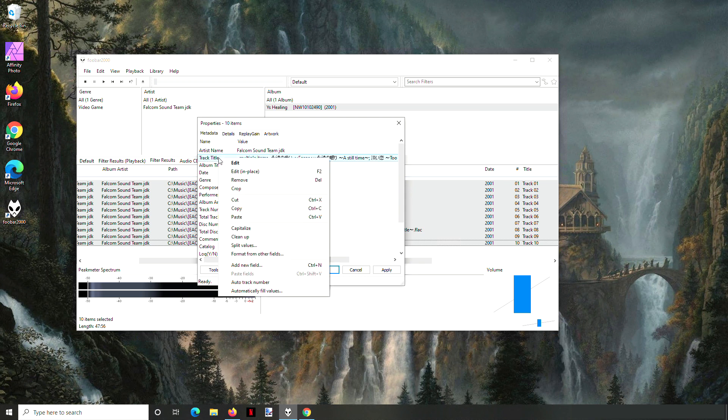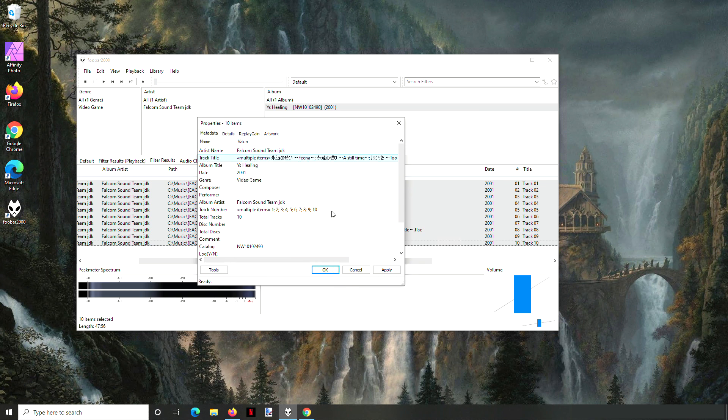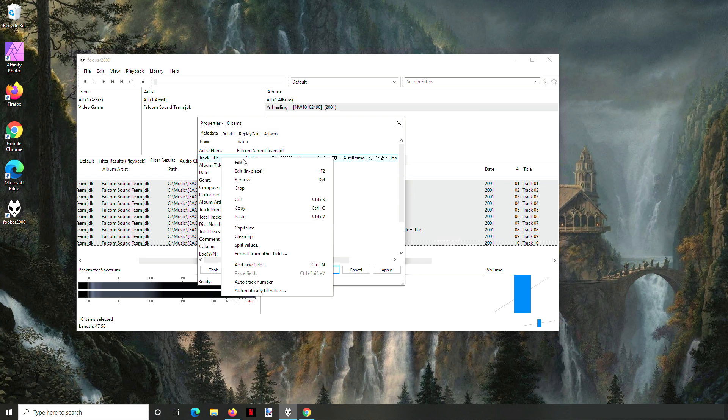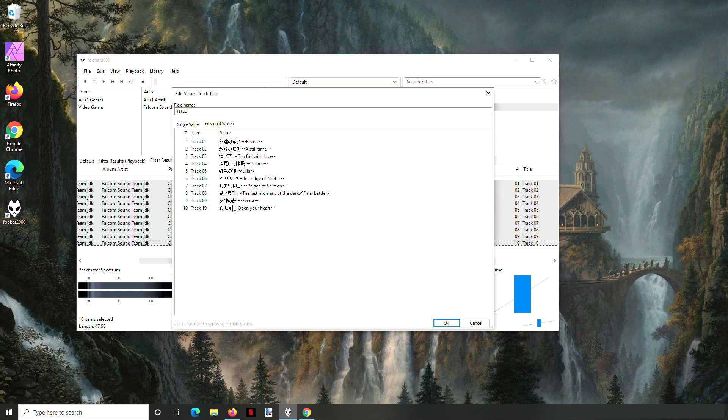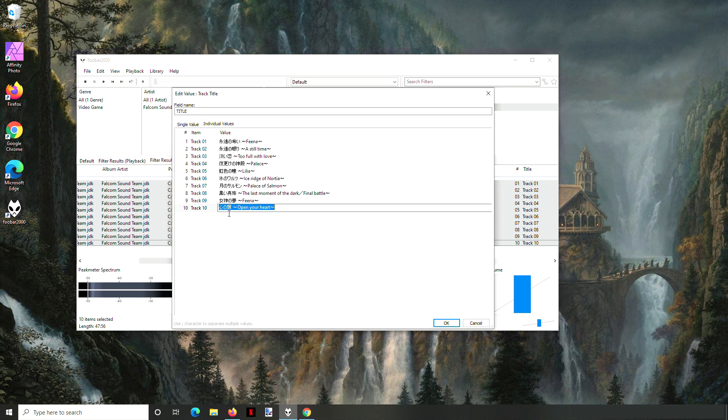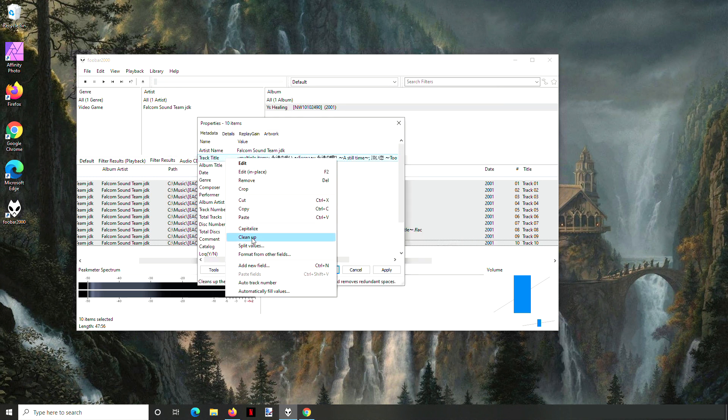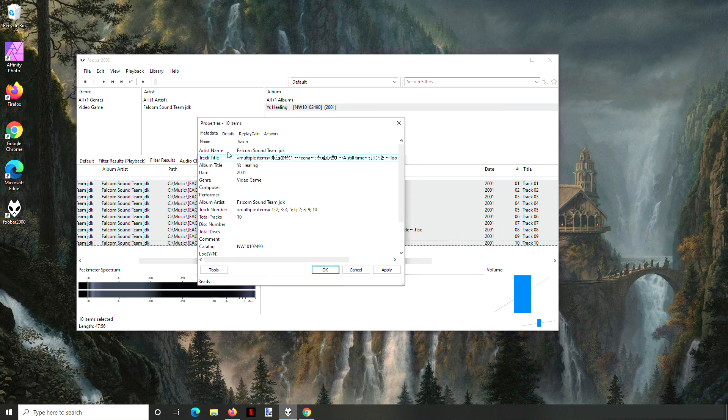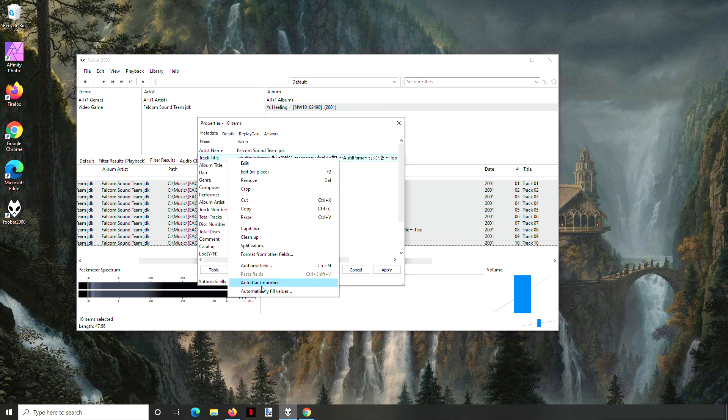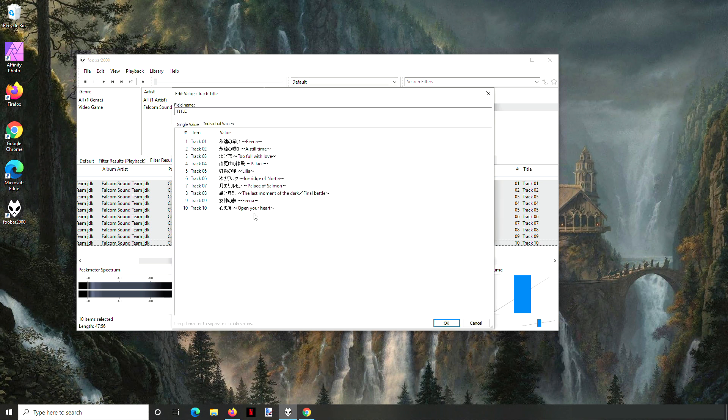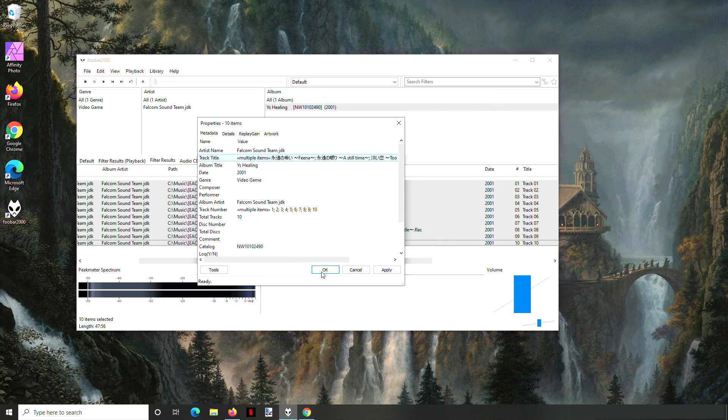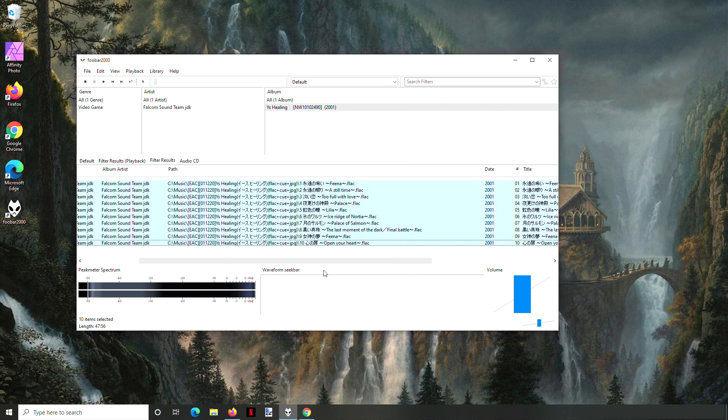And then what you can do is you can say clean up. And that should have gotten rid of that space. So right here, if I just put a bunch of spaces there and then I said clean up, it should have gotten rid of it. Yep, so it's all gone. Okay, and then you hit okay.